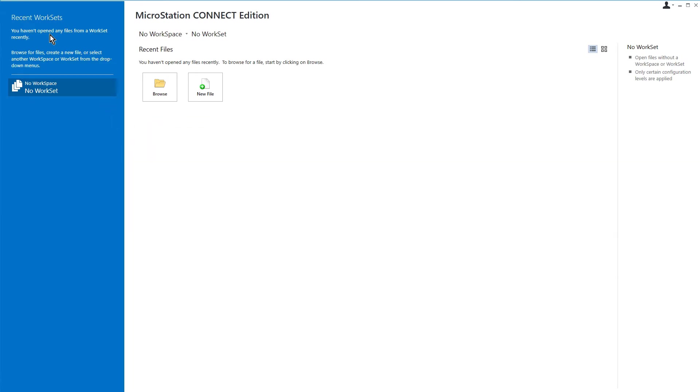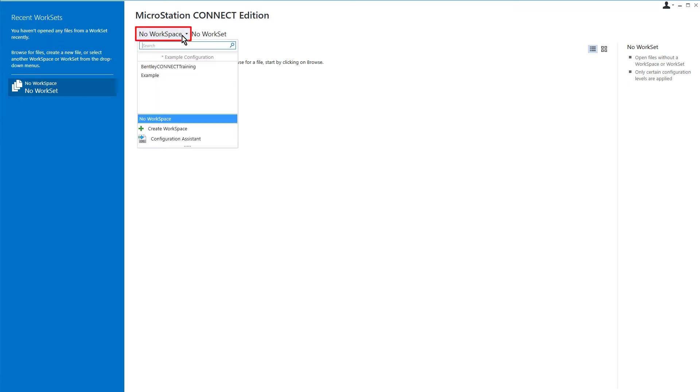The work page is presented displaying the workspaces and worksets, workset properties, and more. From the work page, let's set the following. From the workspace drop-down menu, we'll select Bentley Connect Training.